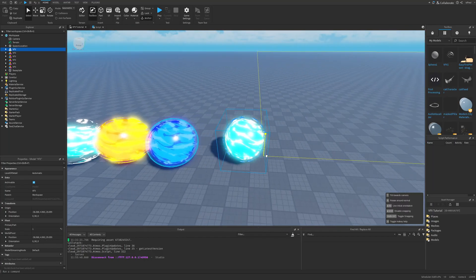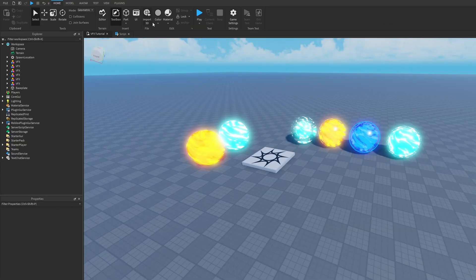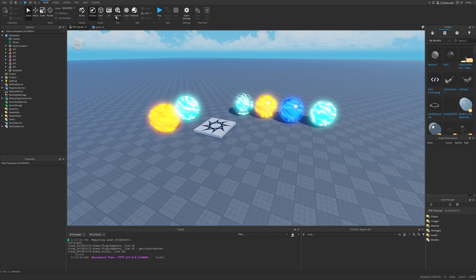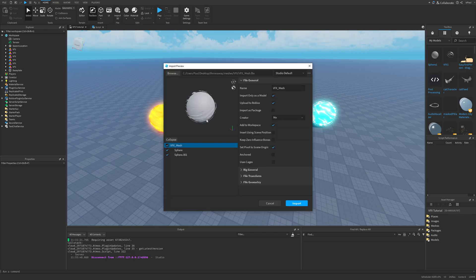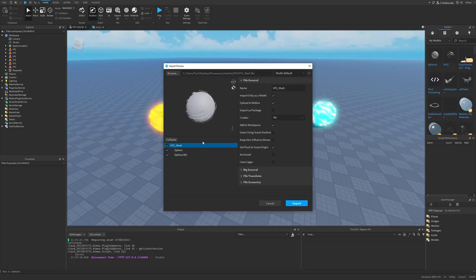To import them in Studio, press import 3D and navigate to our file. After selecting it, I should have both of these spheres. Basically, I don't really need to upload this to Roblox.